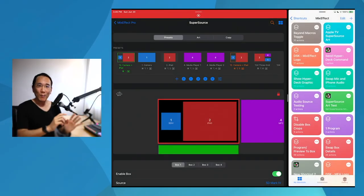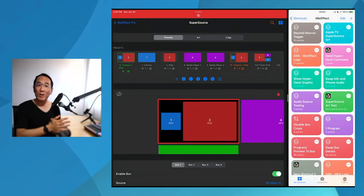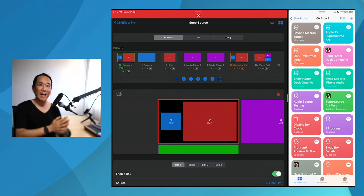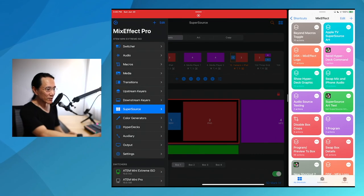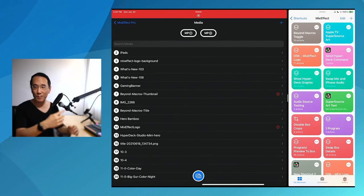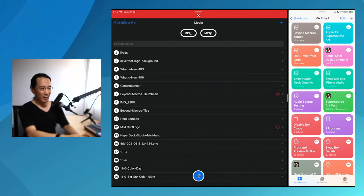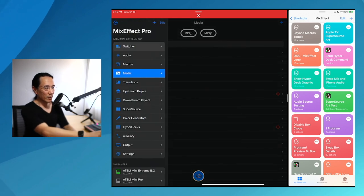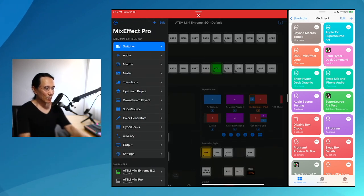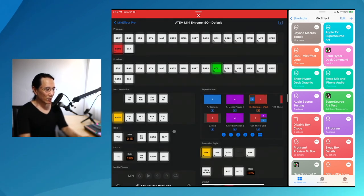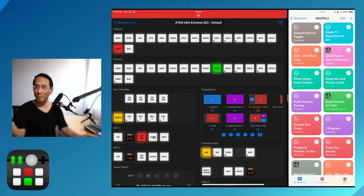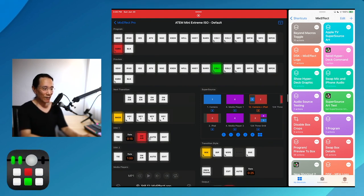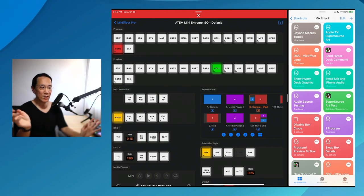Let's walk through a couple of scenarios of where you might use a macro and how it can be enhanced if you turned it into a shortcut. Let's say you have a bug that you want to display as a downstream keyer. We have media slot number 12, the MixEffect logo. We're going to go to the switcher and turn on the downstream keyer just by tapping Auto — and you see the bug just appeared. If I tap Auto again, it disappears.